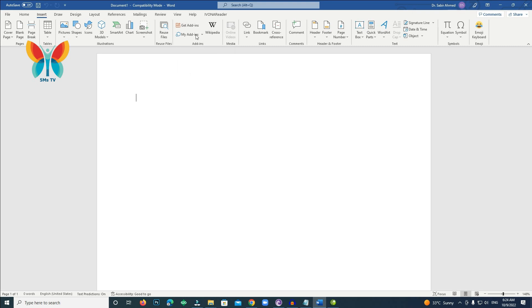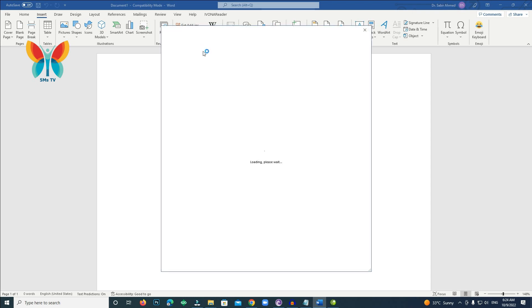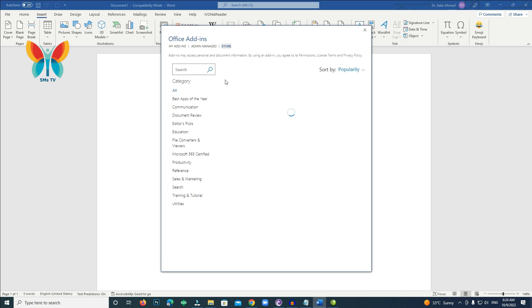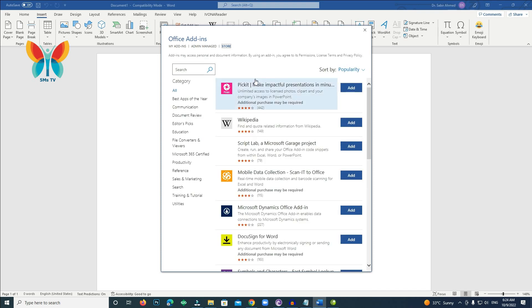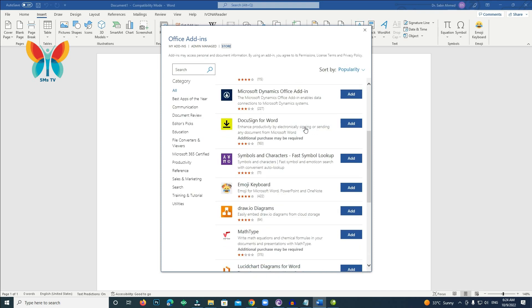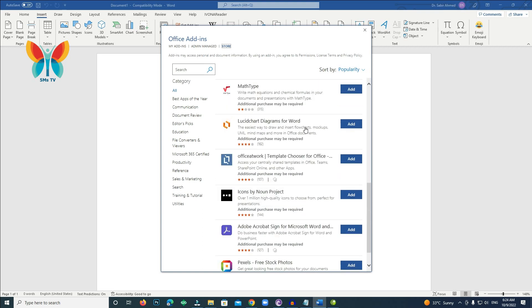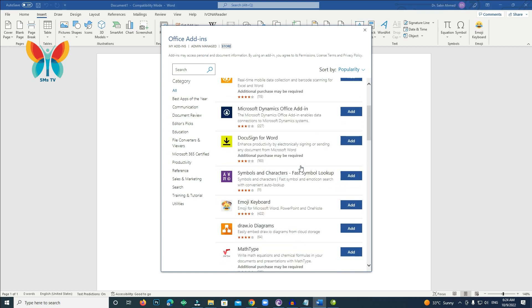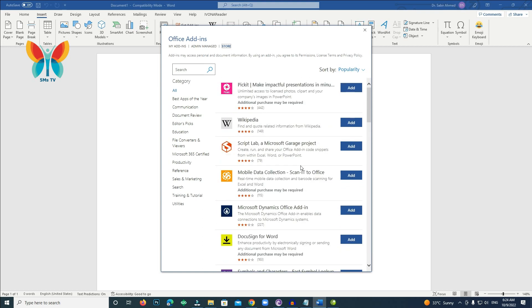To add an emoji to a document, navigate to the Insert tab and click the Emoji Keyboard item on the ribbon. The add-in will create a pop-out screen with a list of more than 1,300 emoji icons to choose from, as you can see in Figure C.